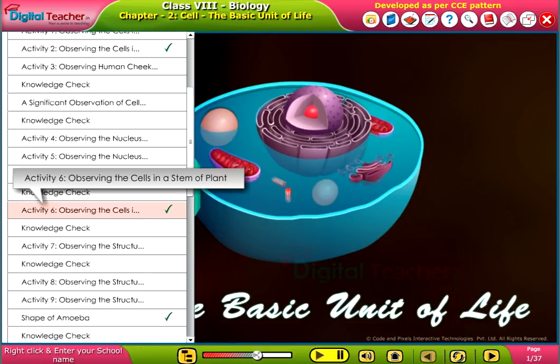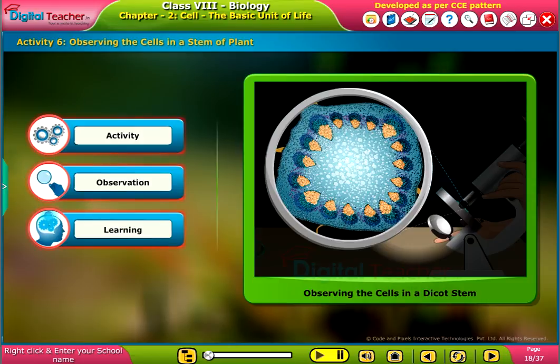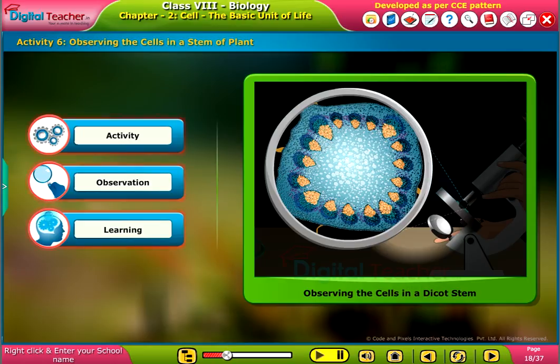Welcome to the chapter Cell. Here, let us perform an activity to observe cells in a dicot stem.